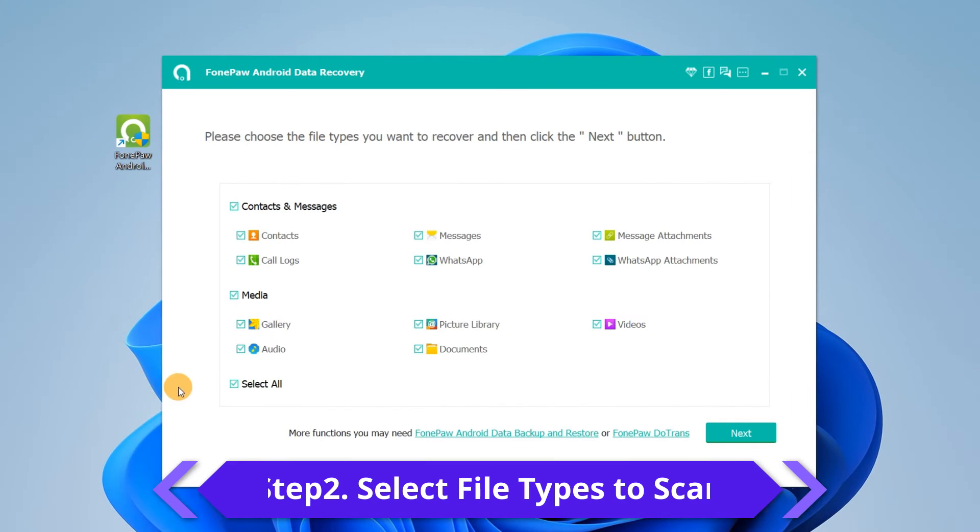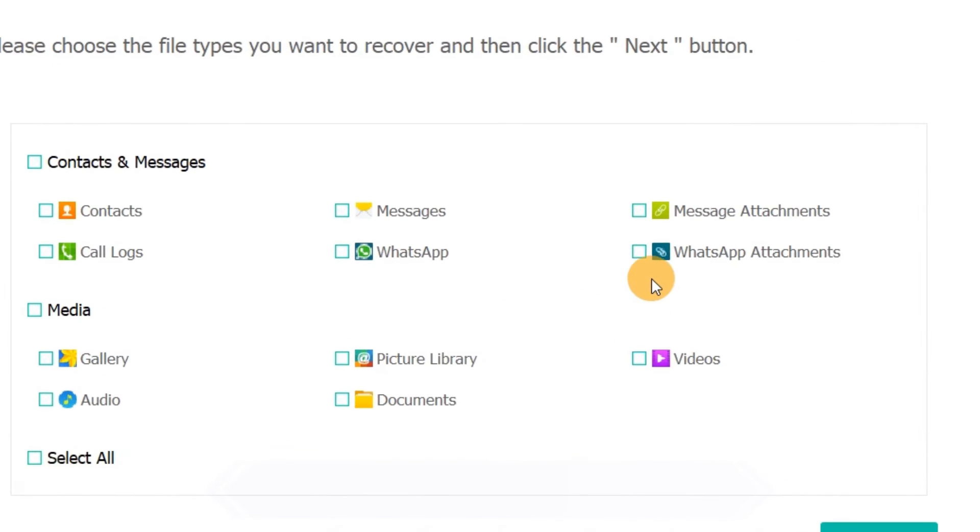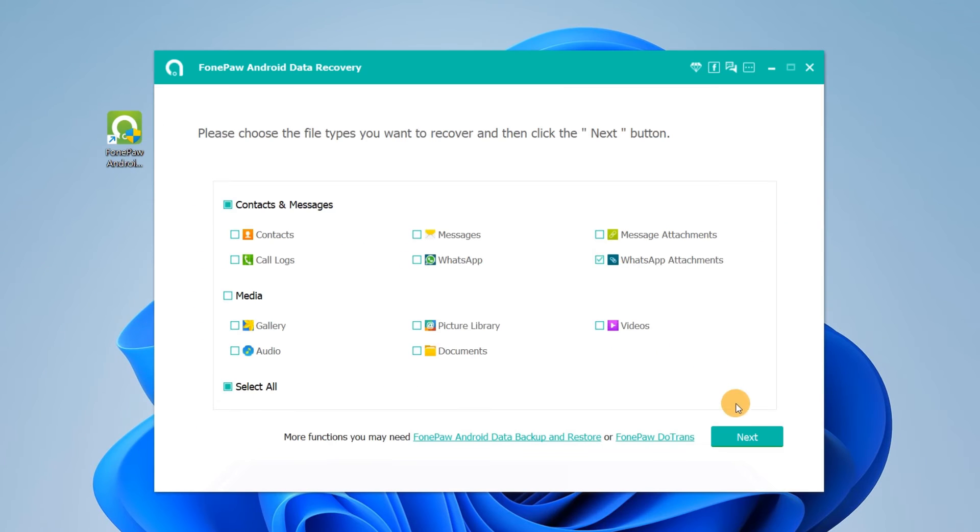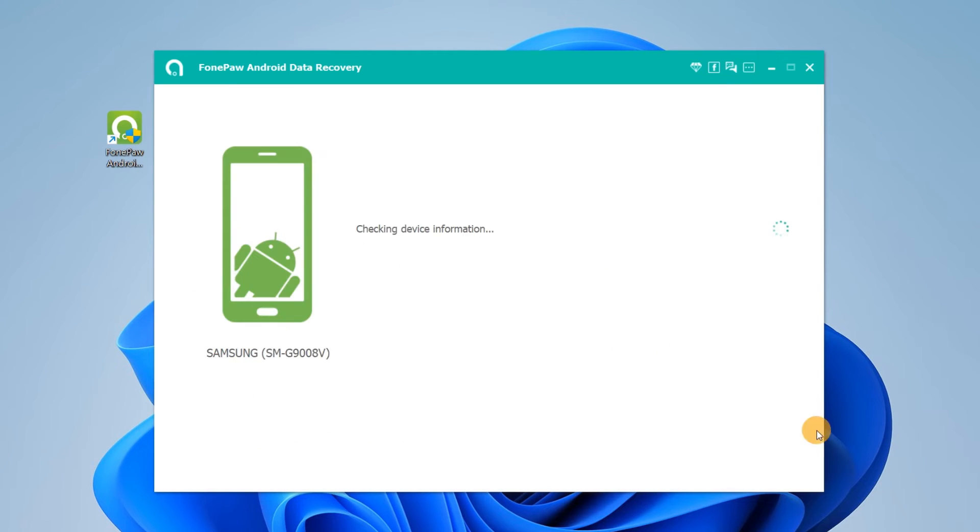Choose the file type you want to recover. Here, we can check WhatsApp attachment to recover deleted WhatsApp photos and videos.